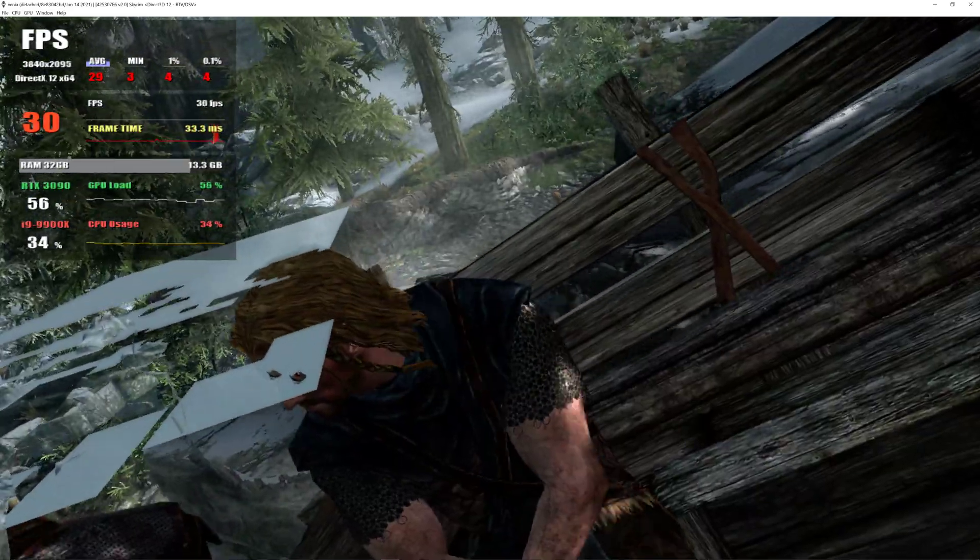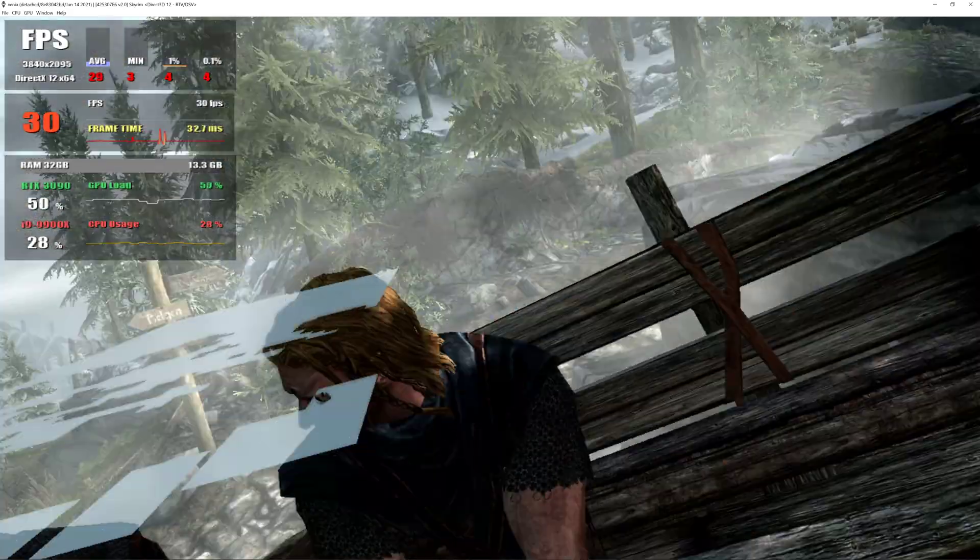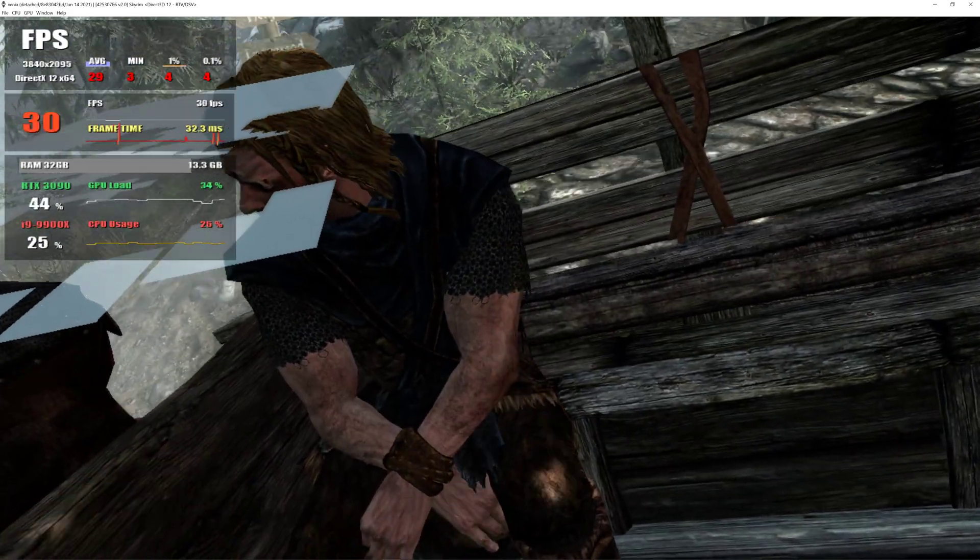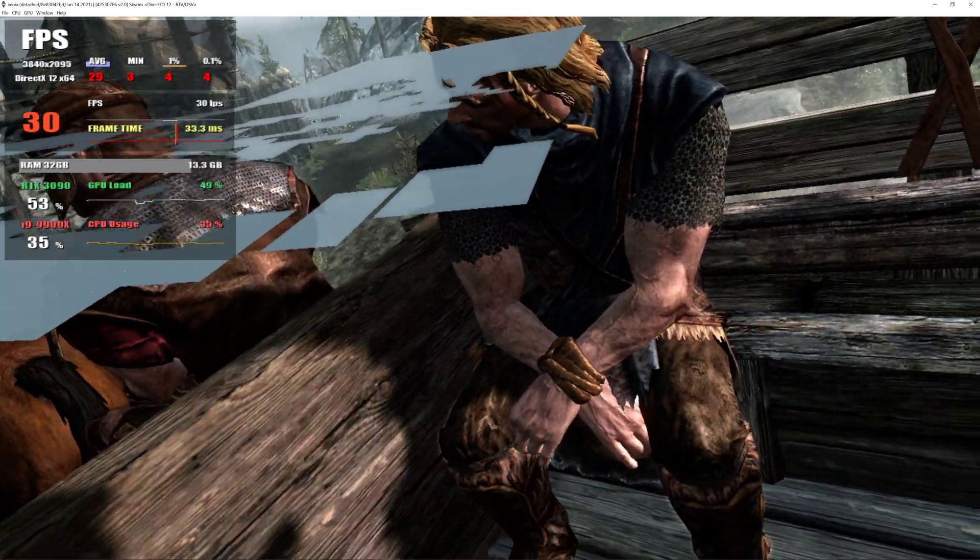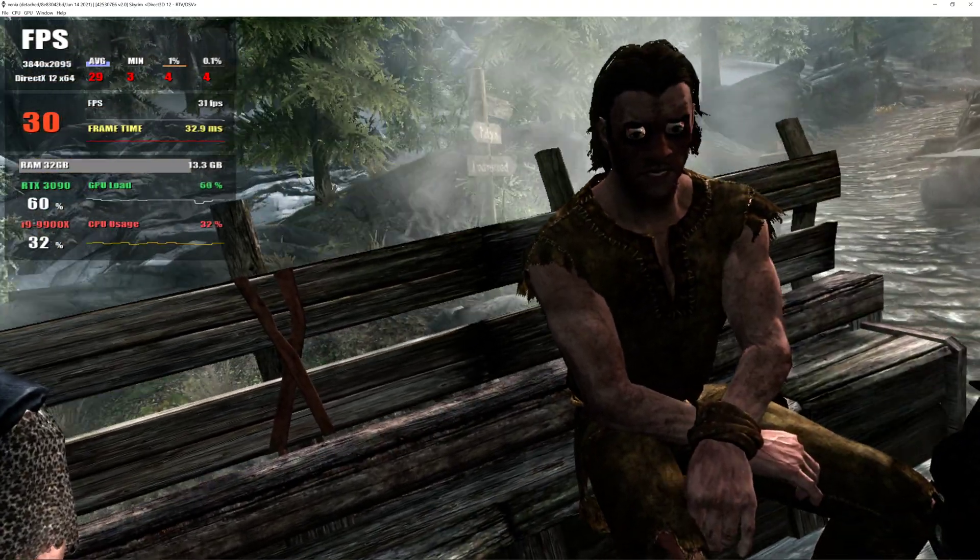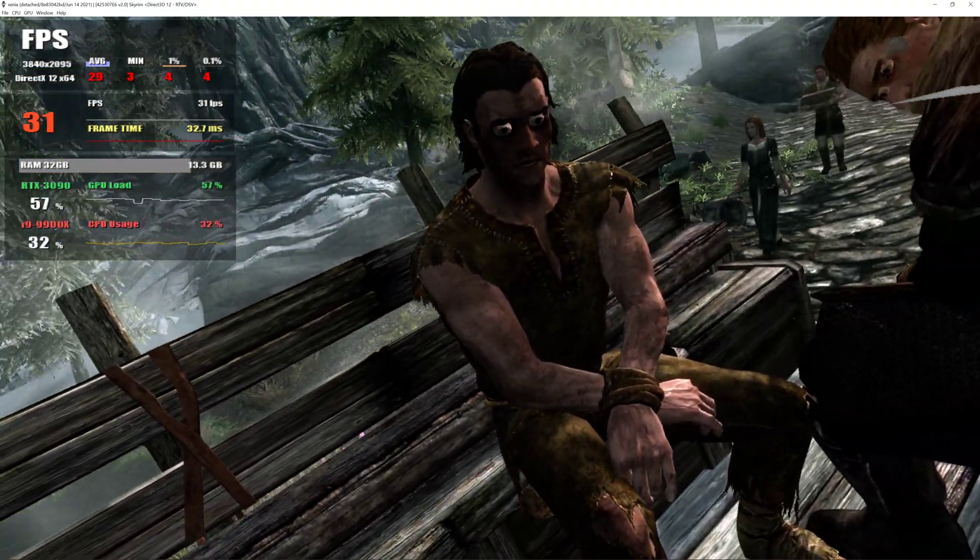General Tullius, sir. The headsman is waiting. Good. Let's get this over with. Shor, Mara, Dibella, Kynareth, Akatosh... Divines, please help me.